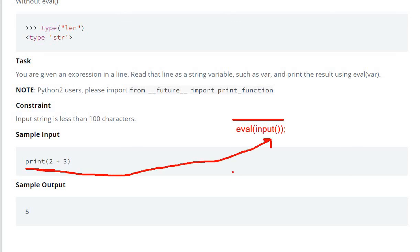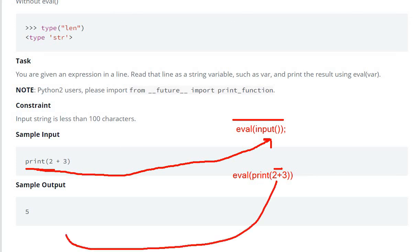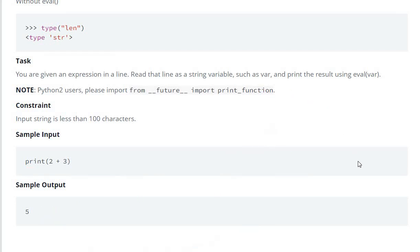Then our evaluation will be eval(print(2 + 3)). So here it will evaluate 2 plus 3, which equals 5, and print it. So 5 will be printed here. This is what we have to do. Now let's write the code.